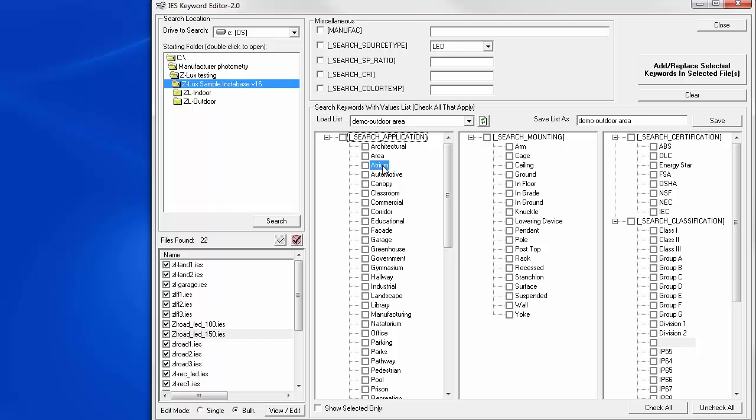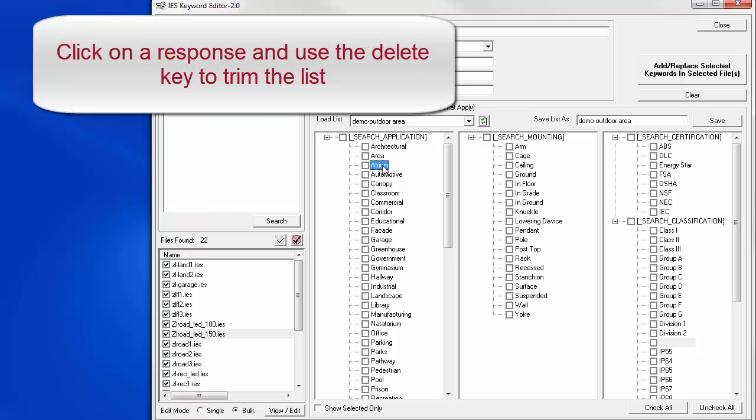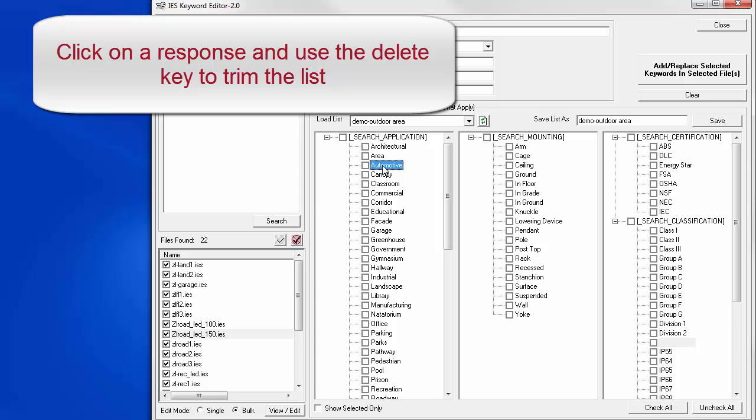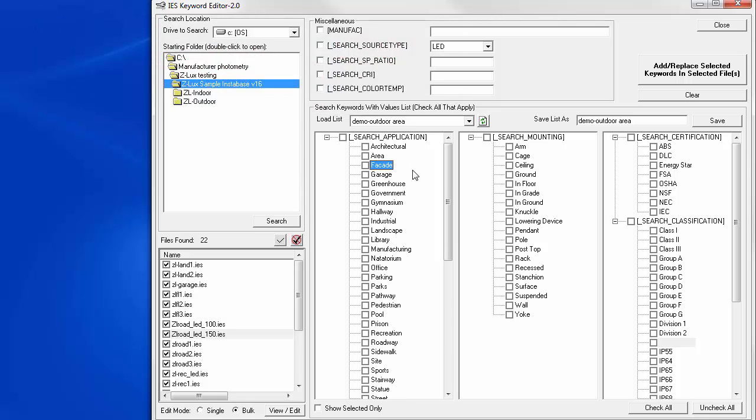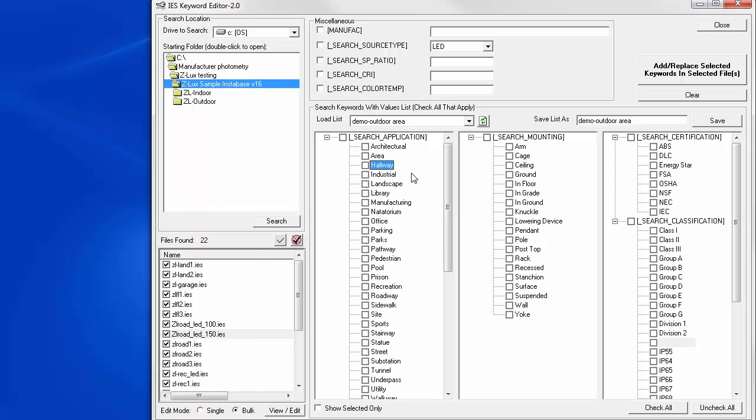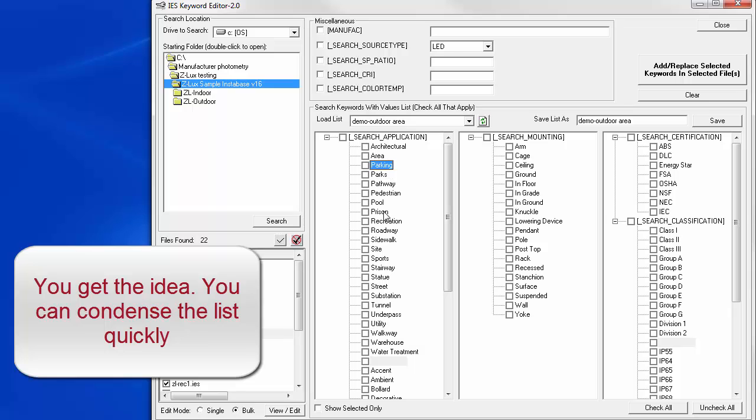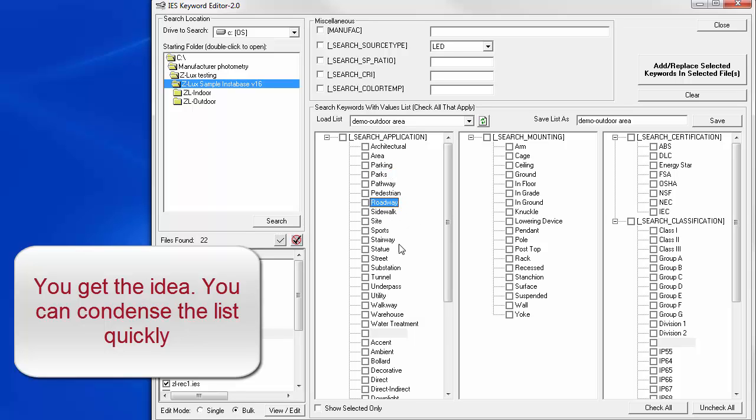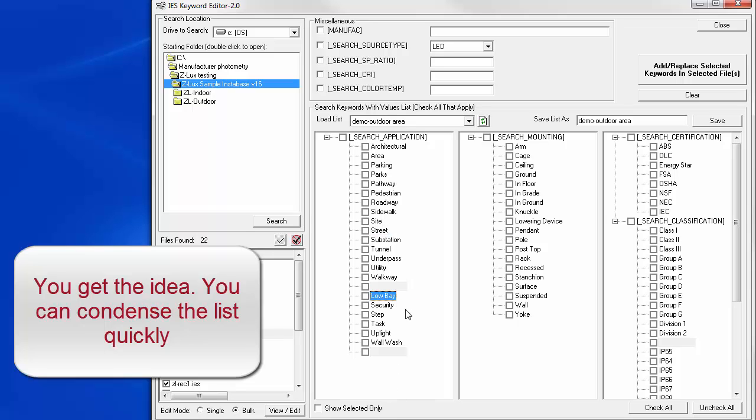We can simply click on a response and press the delete key on the keyboard. Likewise, we'll delete automotive, canopy, classroom, commercial, corridor, educational, facade, garage, greenhouse, government, gymnasium. You get the idea.